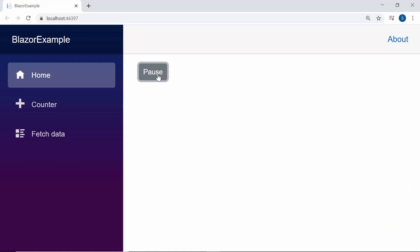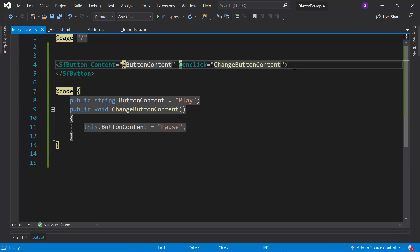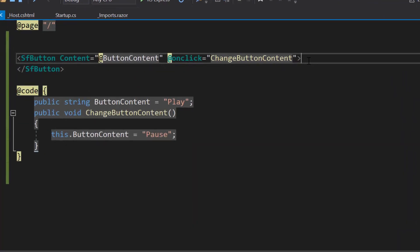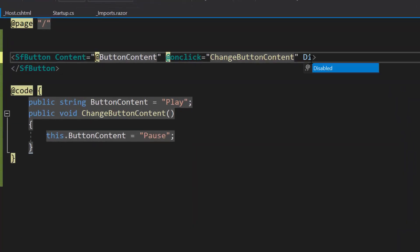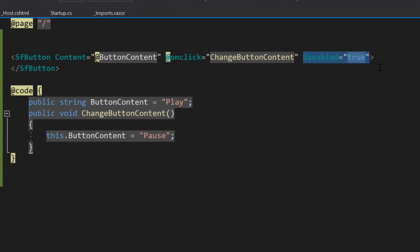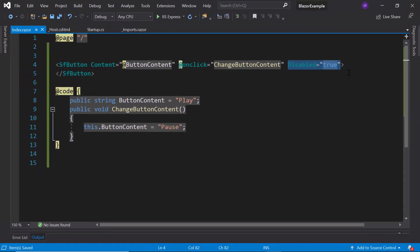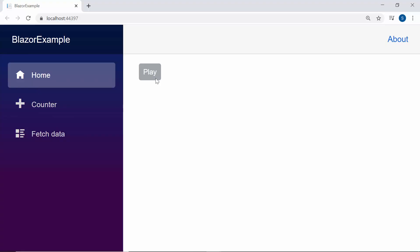Finally, I will proceed to show you how to disable the Blazor button component. To disable the Blazor button component, let me define the property disabled and set its value as true. The button component is now in disabled state.